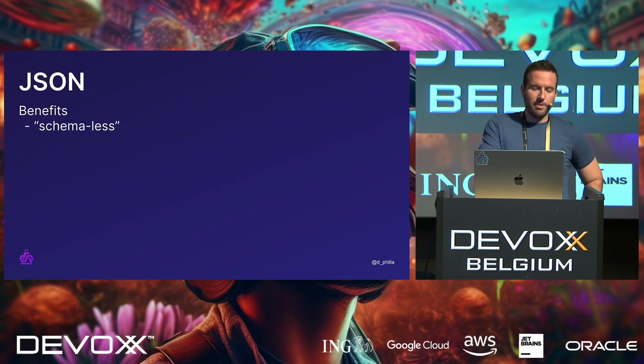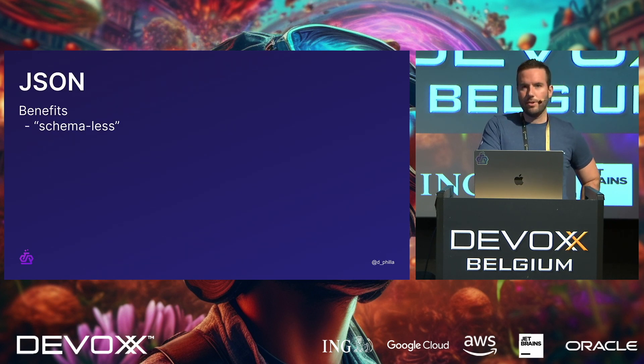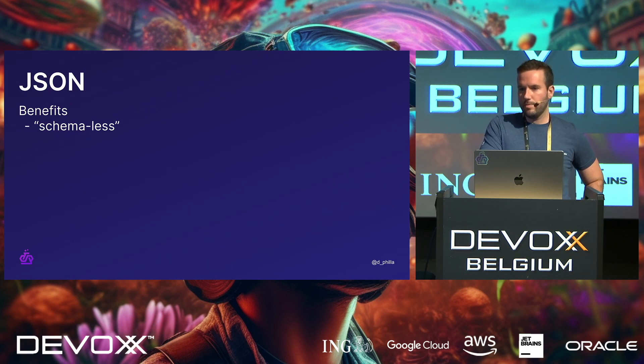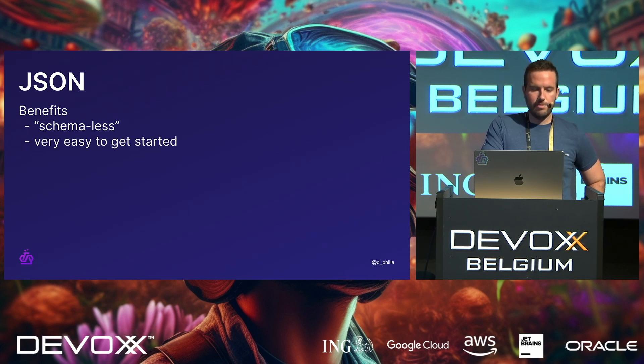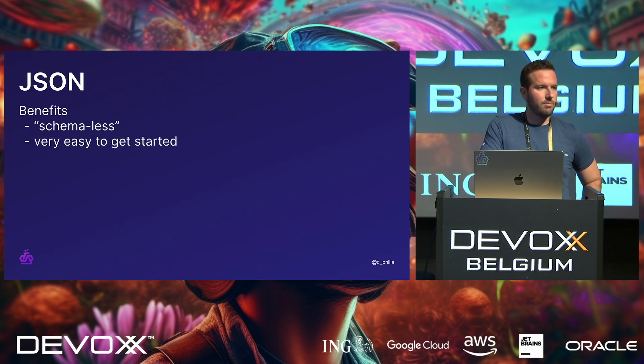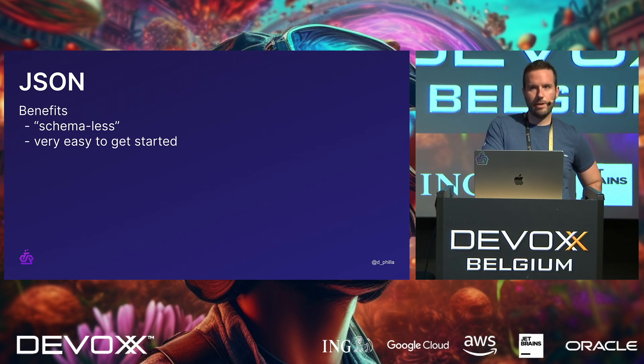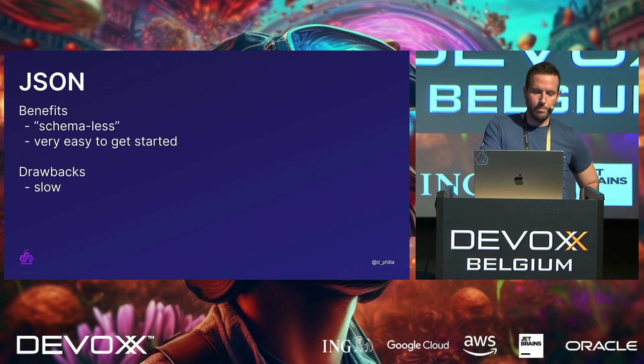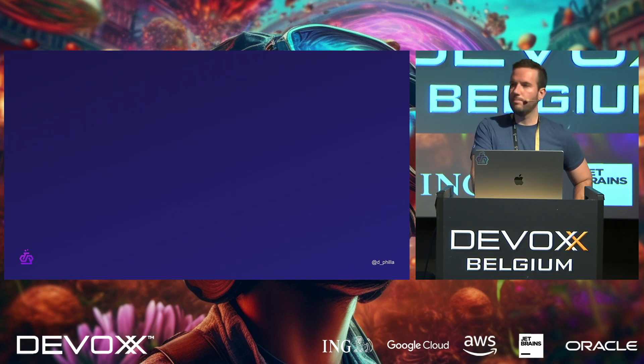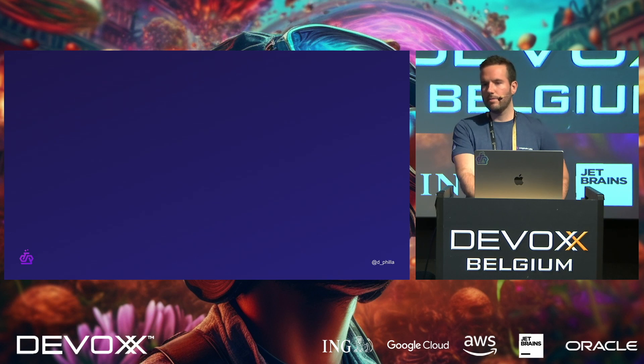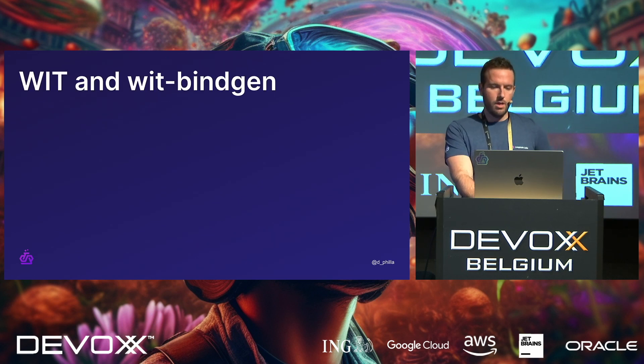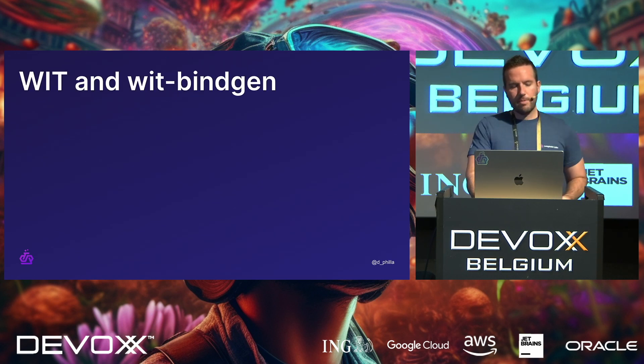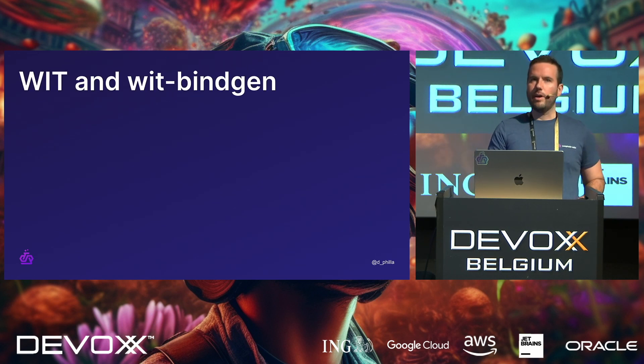Some of the benefits, though, are that JSON is schema-less, right? You don't really have to set anything up. It'll just do it for you. It's very easy to get started. You don't really have to know much about the types that you're using, but it is slow. Yeah, it is slow.